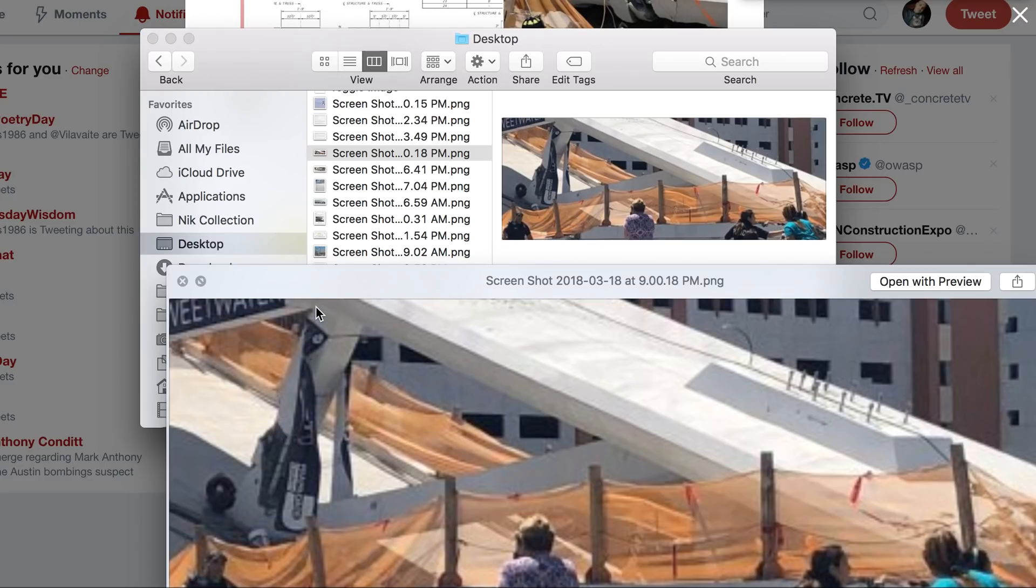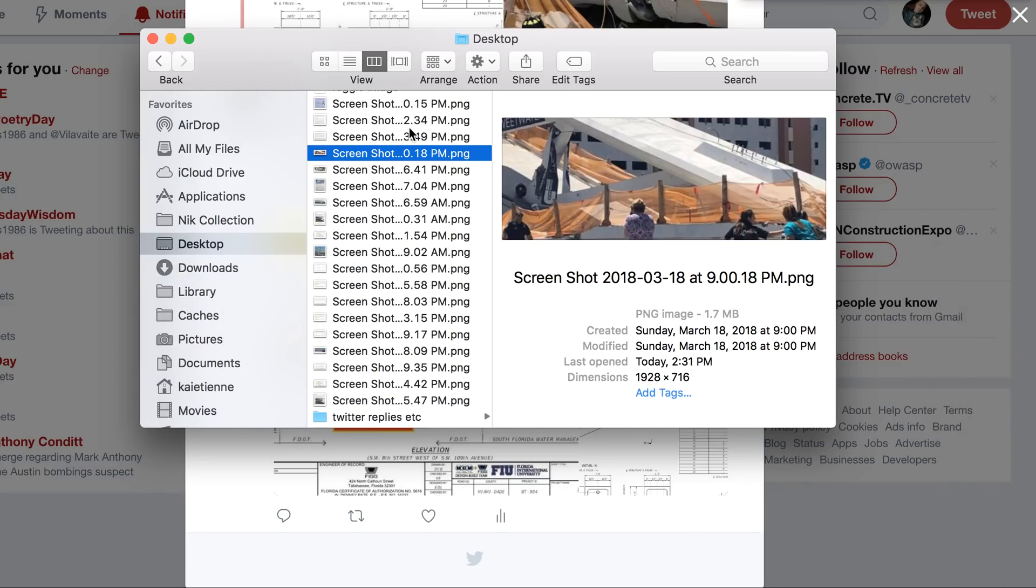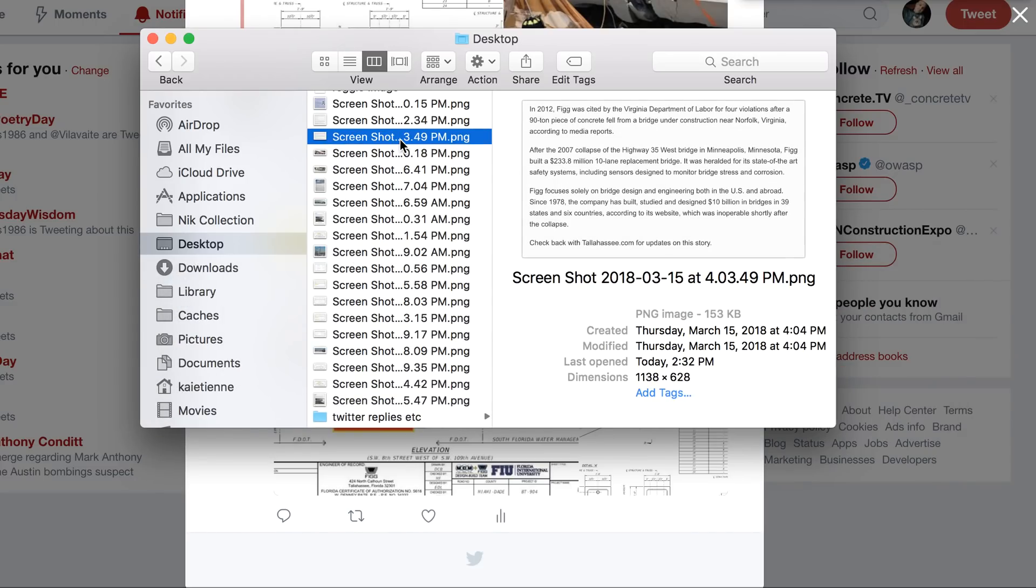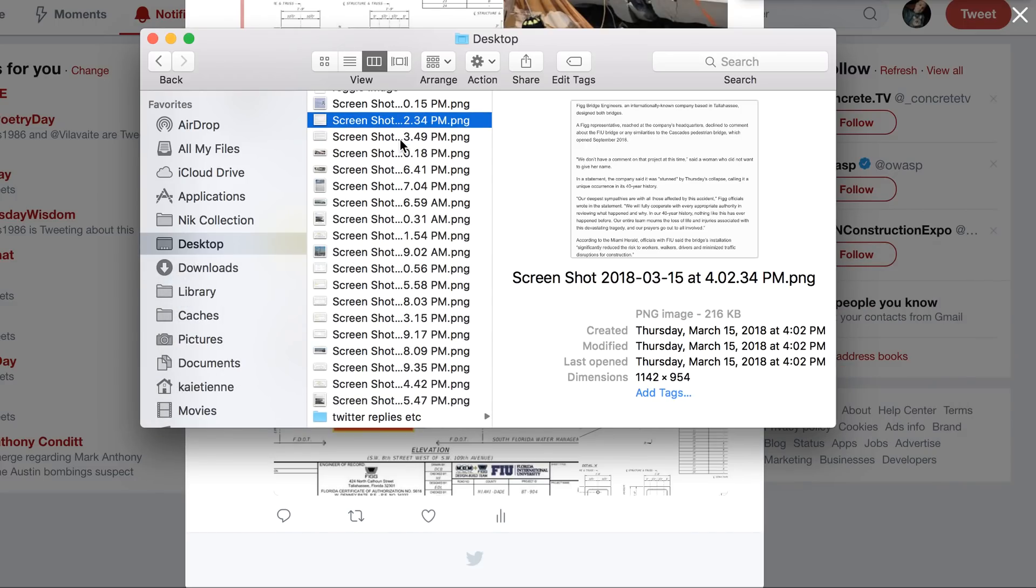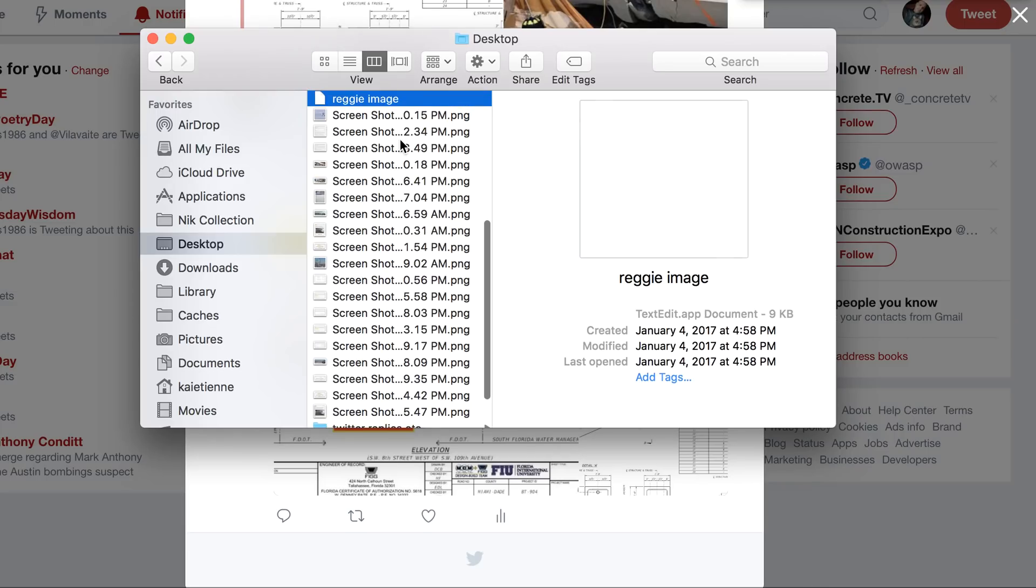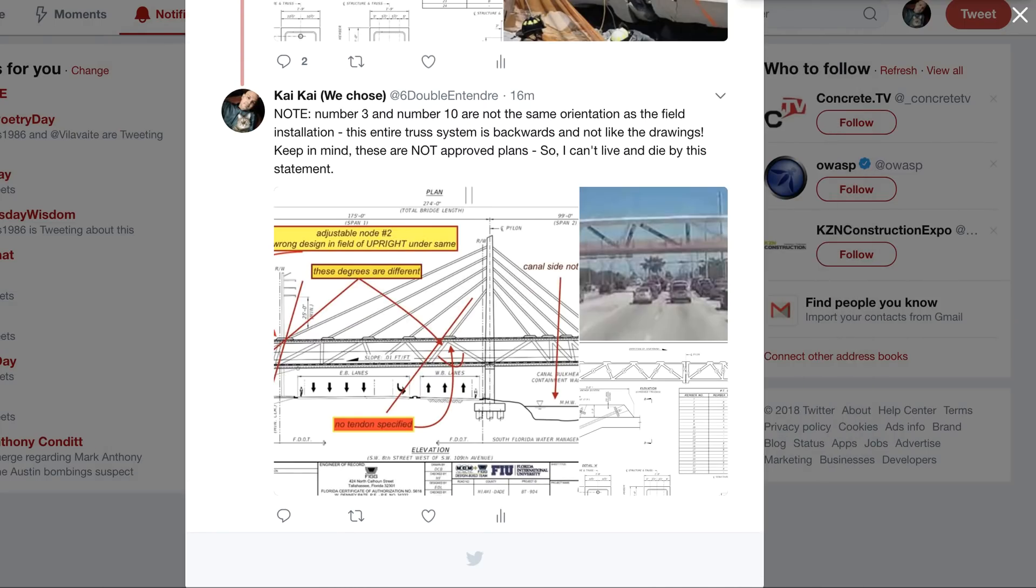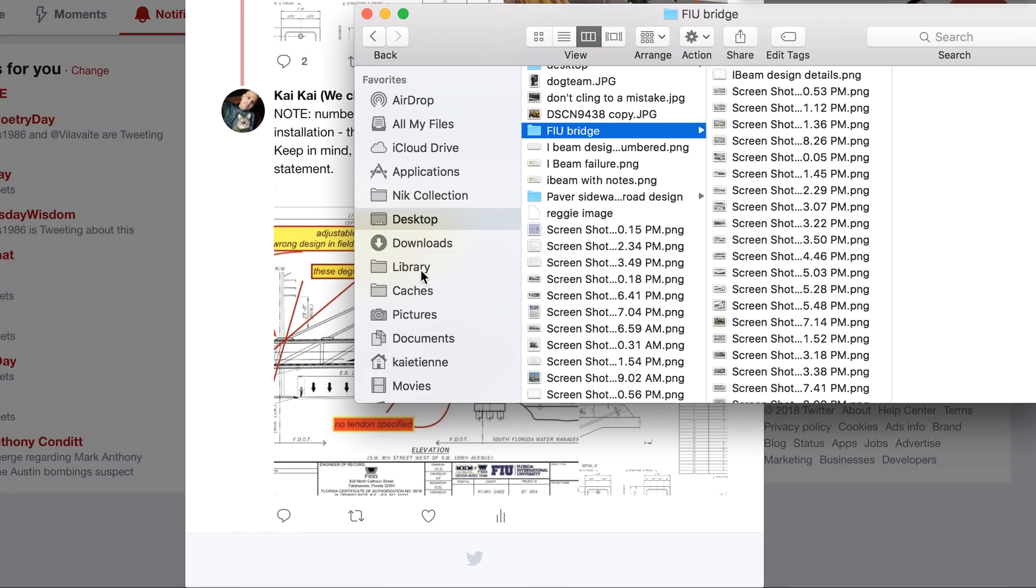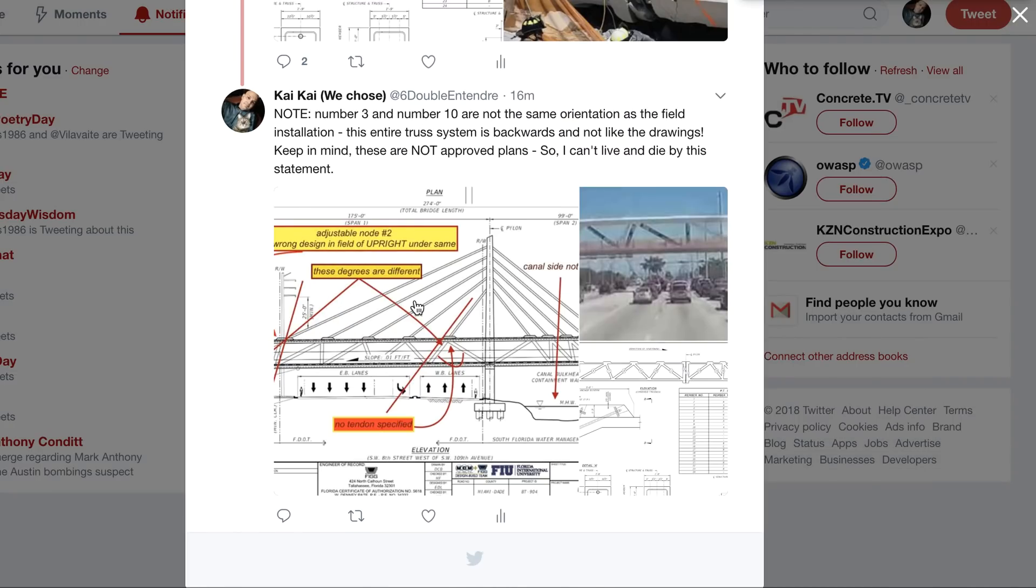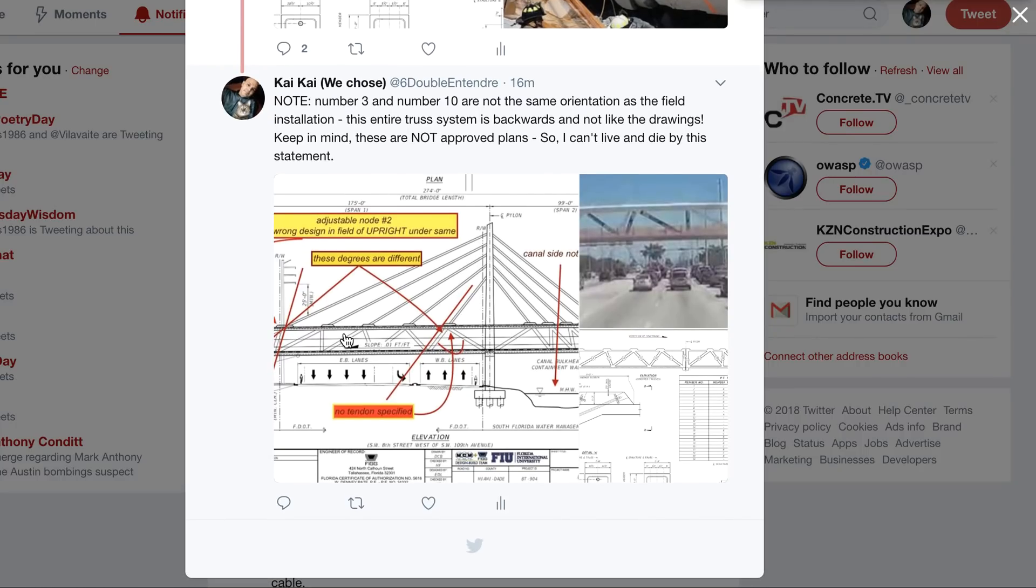That's where the adjustment is supposed to be at per the plans. I don't have the approved plans, but we can go ahead and go with that. We're gonna have to go with the approved plans on that if we want to show this.